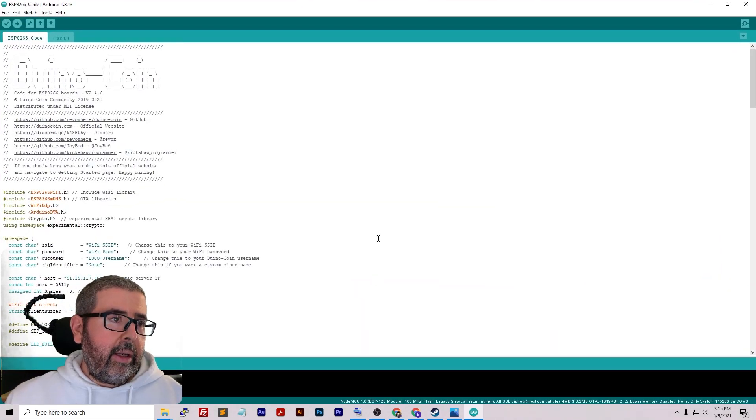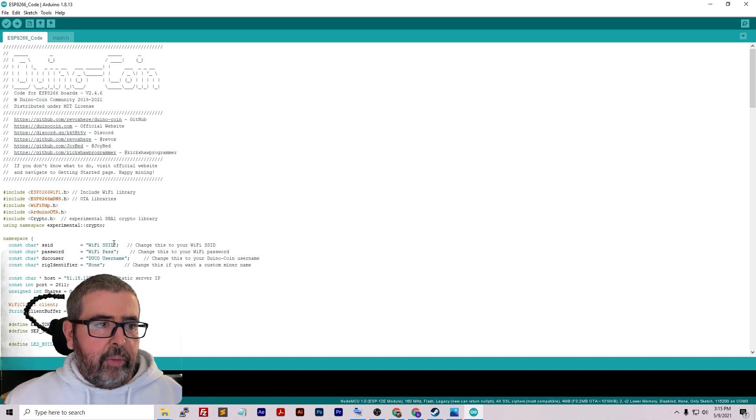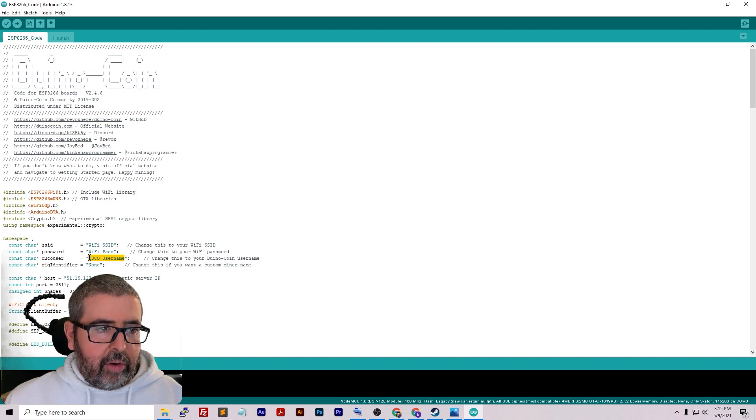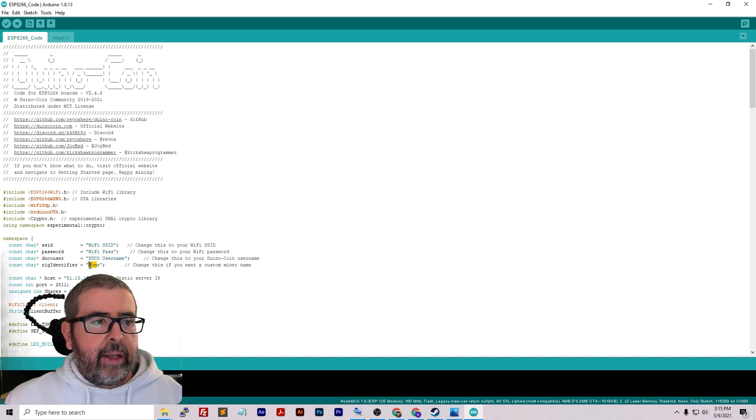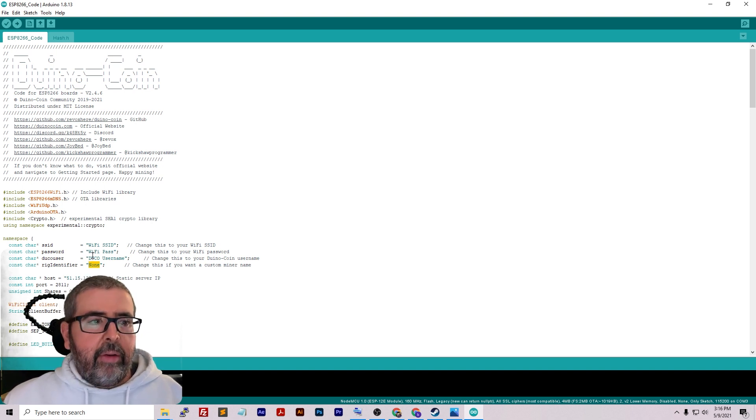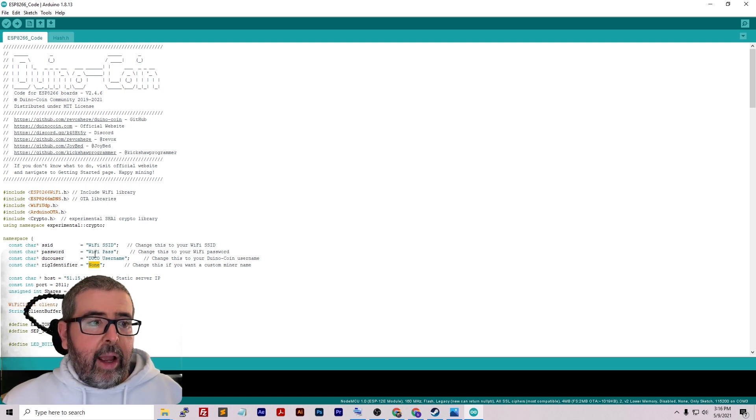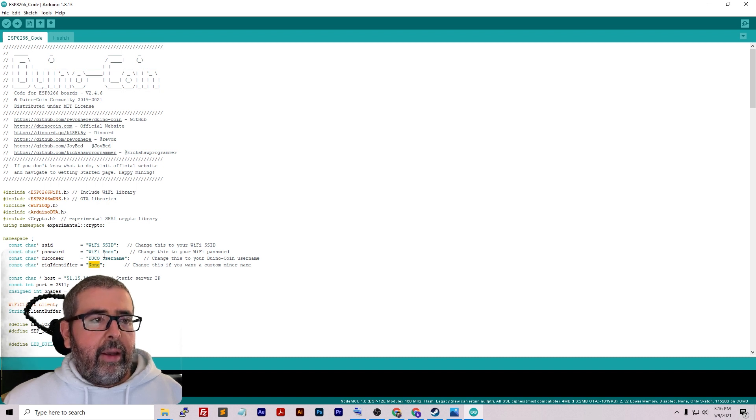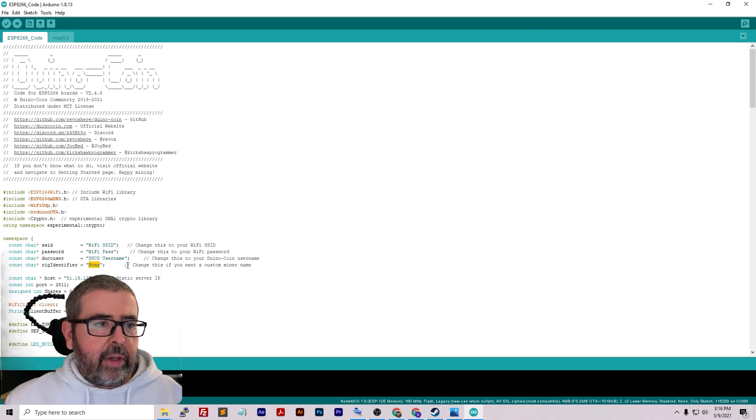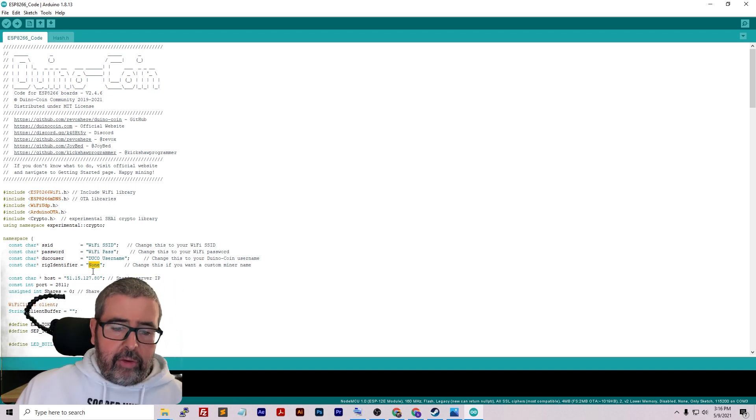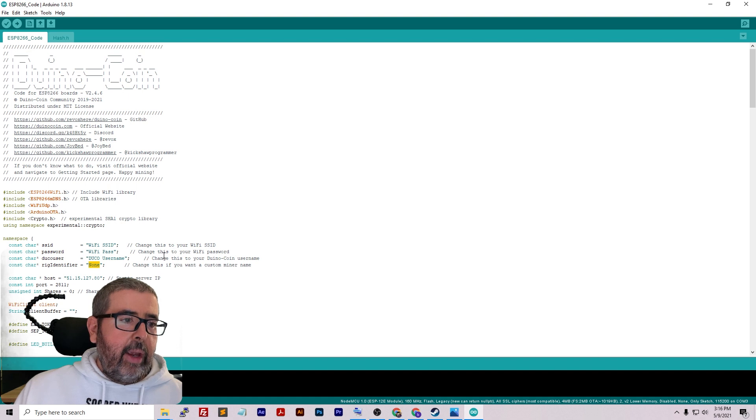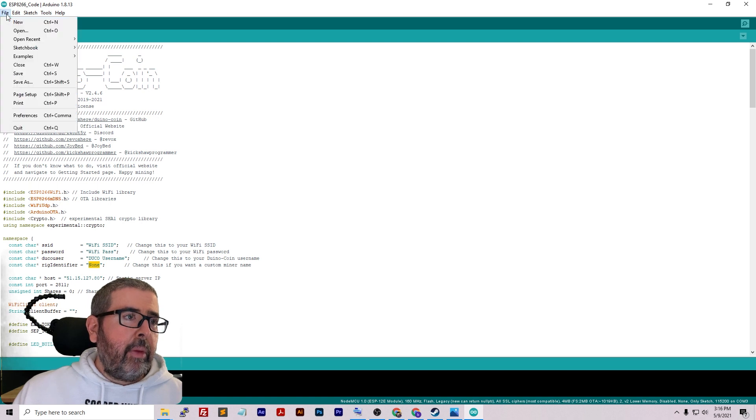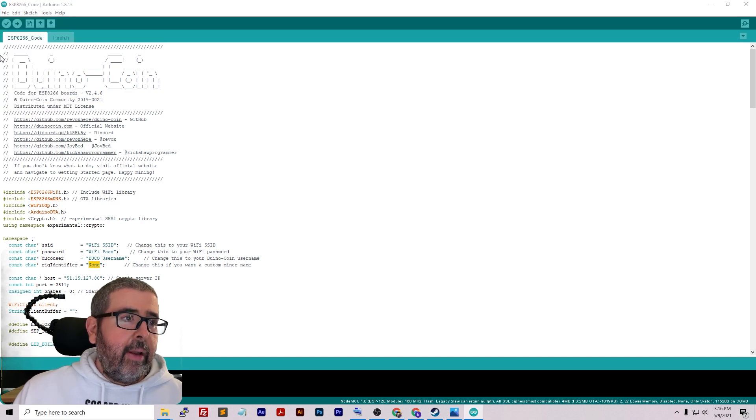We've got this loaded up. Now what we need to do is put in your WiFi SSID, your WiFi password, your Duino username, and then your rig identifier. What I like to do is make it like, you know, ESP8266 device one, device two, device three, depending on how many devices you have. I'm currently running three, but you can adjust this and change it to whatever name you want. This helps me keep track a little bit better. Put in your SSID, your WiFi password, your Duino username, and your rig identifier if you want to have one. You don't have to, it's optional, but I definitely recommend doing that. I'll go ahead and fill in all your information. Once you get everything filled in, go to File and then Save so that the changes you made to the WiFi and all that are saved.